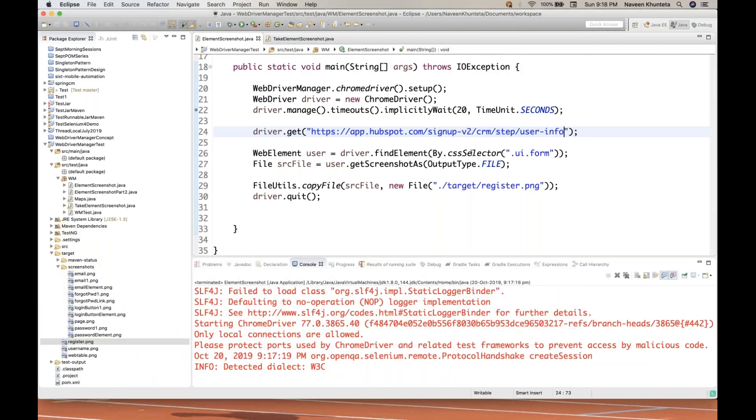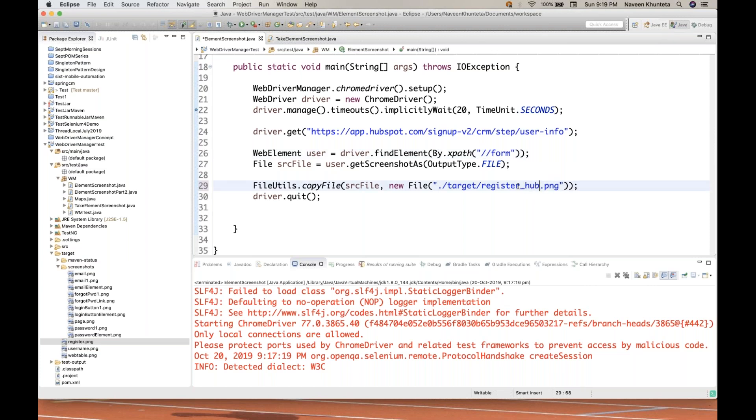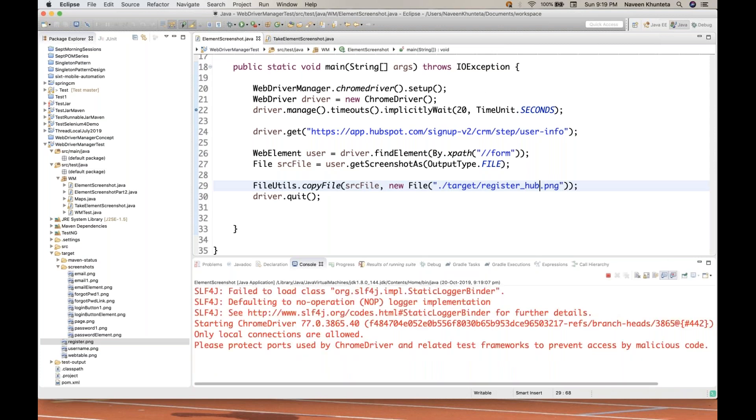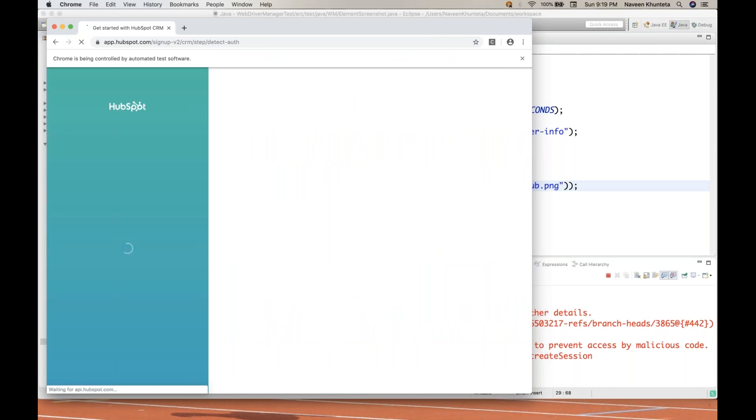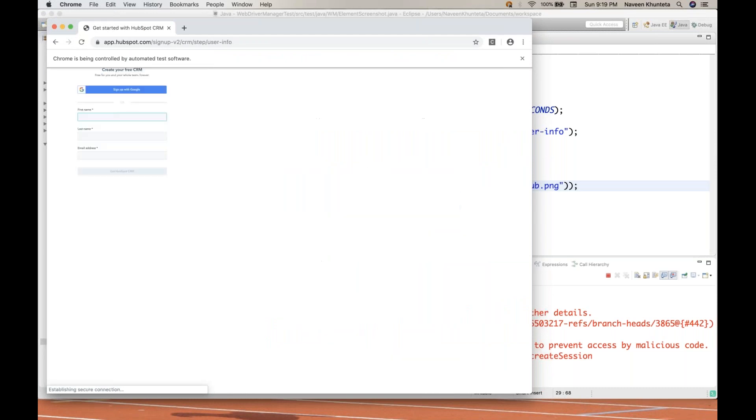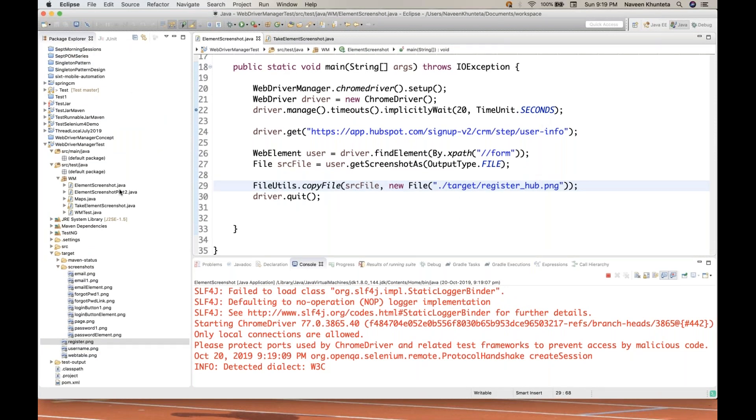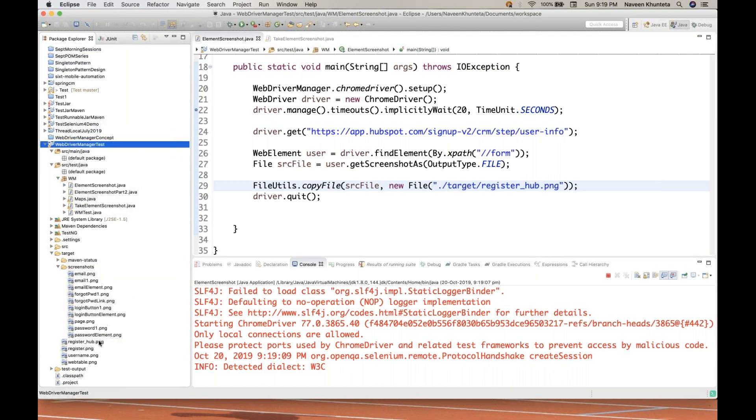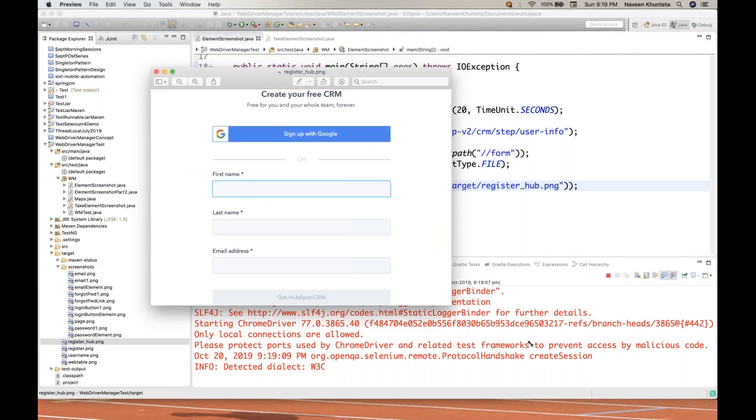Instead of by CSS selector, I will be using XPath. Copy this XPath. This is also an XPath, double slash, an HTML tag without any property. This time I'm giving register underscore hub.png. Let's run it. It's taking the screenshot for this HubSpot registration page. The page is getting open. Done. Let's refresh the project. Register hub.png. It's taking the screenshot for the entire form.